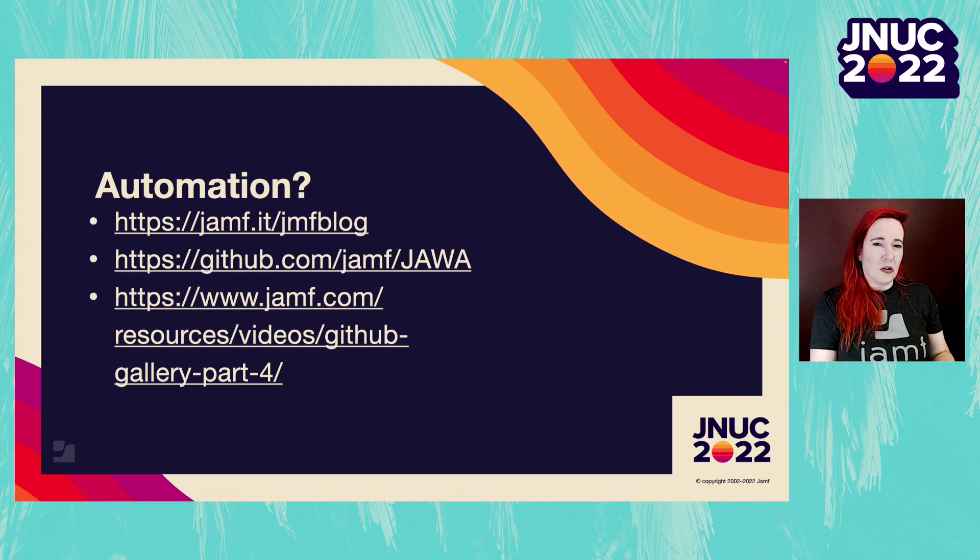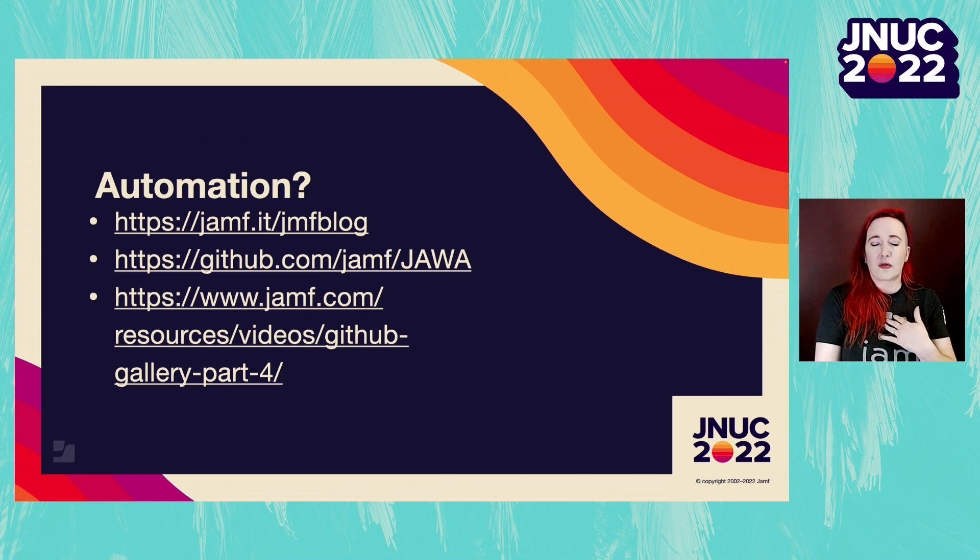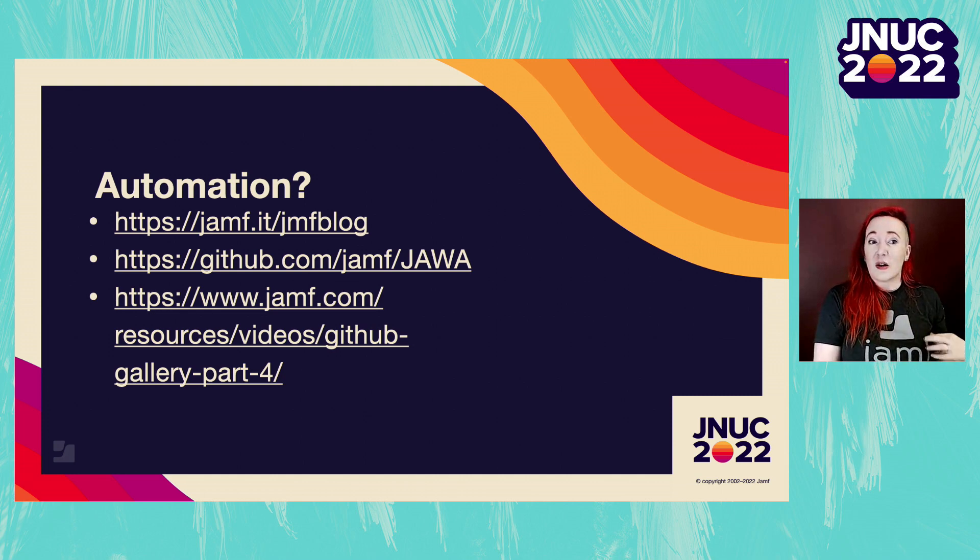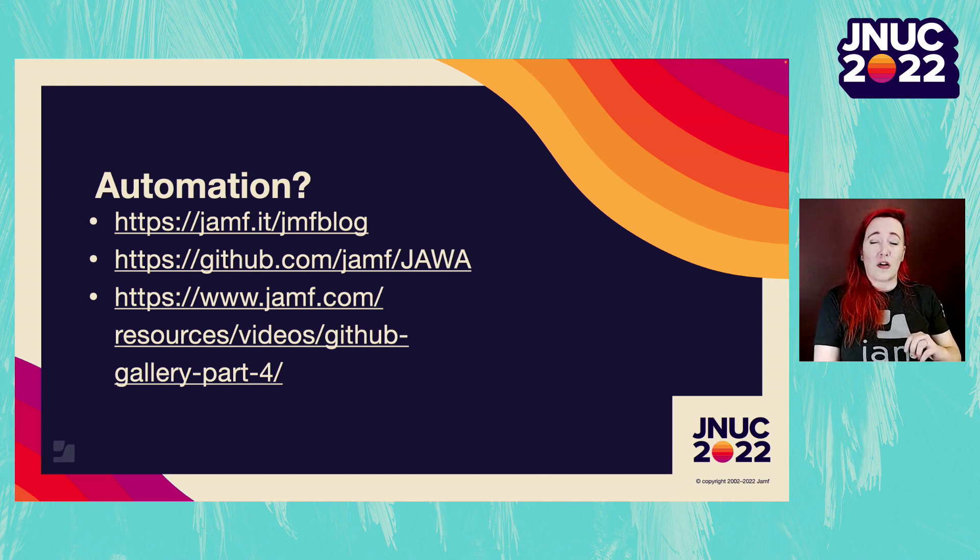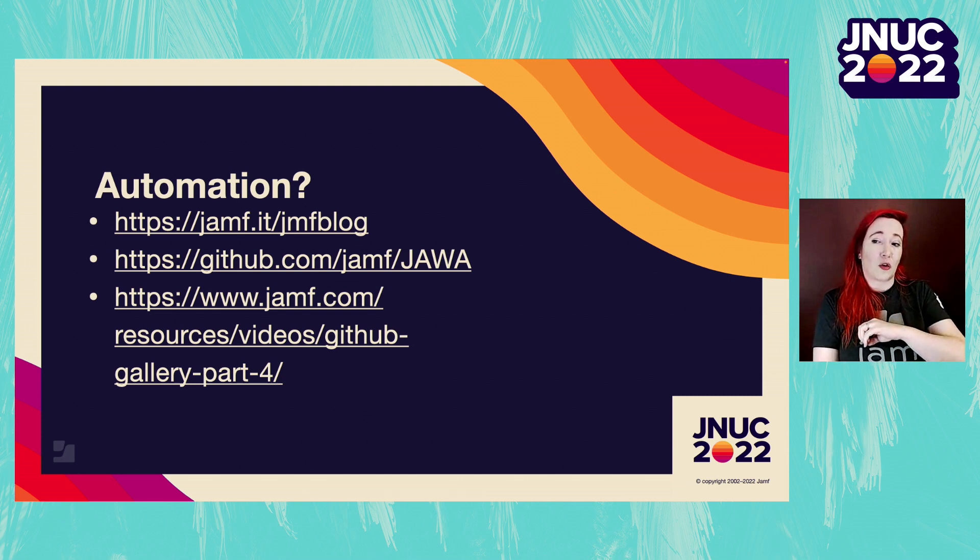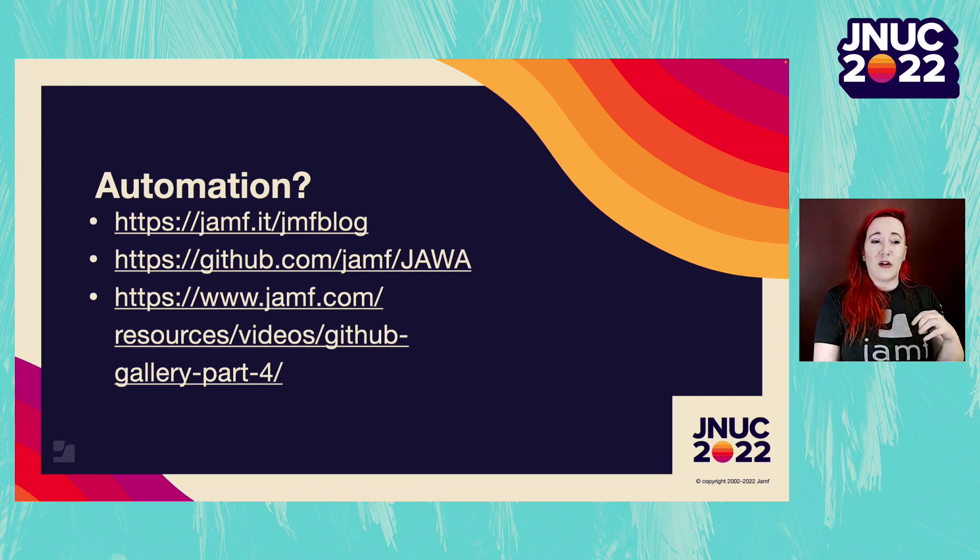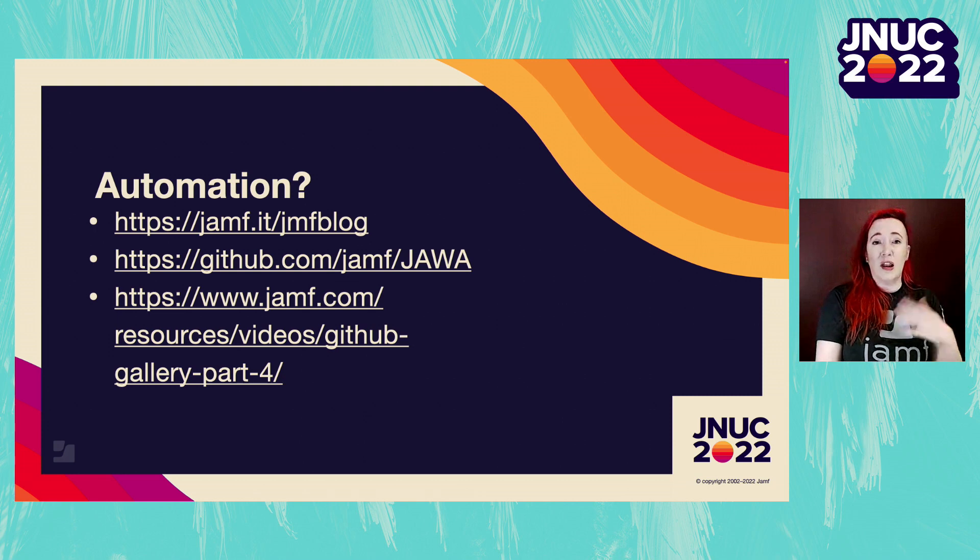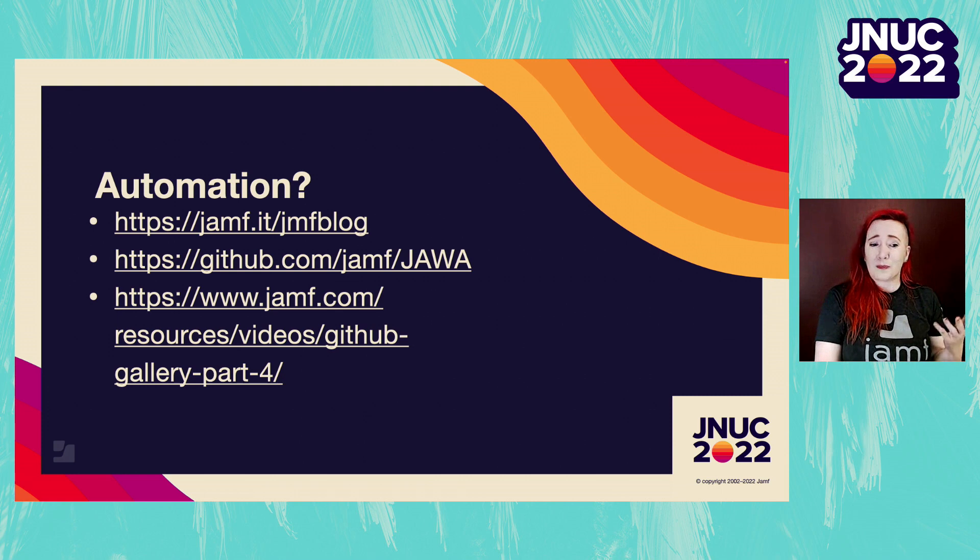That's all well and good, Erin, but is there any way to do this without me having to run that script myself? Yes, there is. Jamf Pro contains webhooks, and one of those webhooks is a smart group membership change for computers. That will let us know the ID of any computer that either has joined or left a particular smart group. From there, we can use any sort of webhook interface.